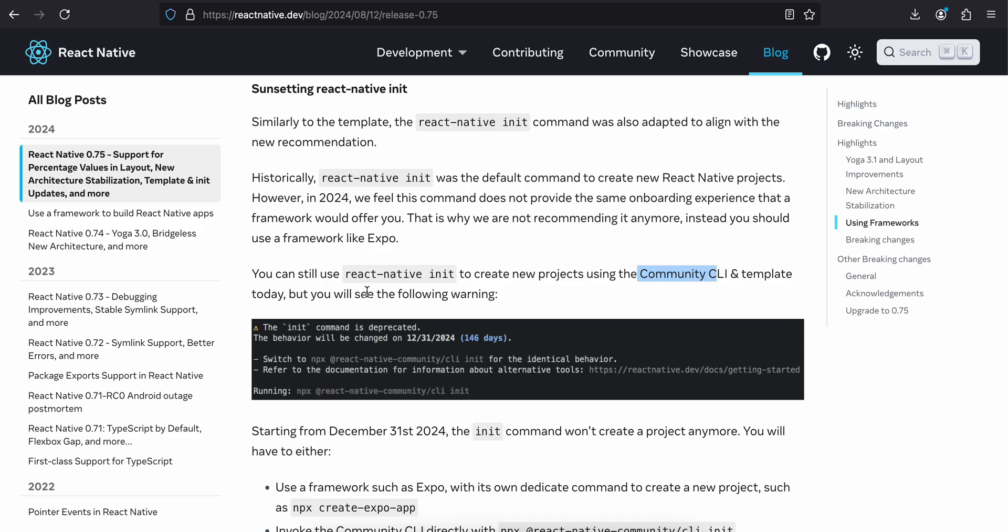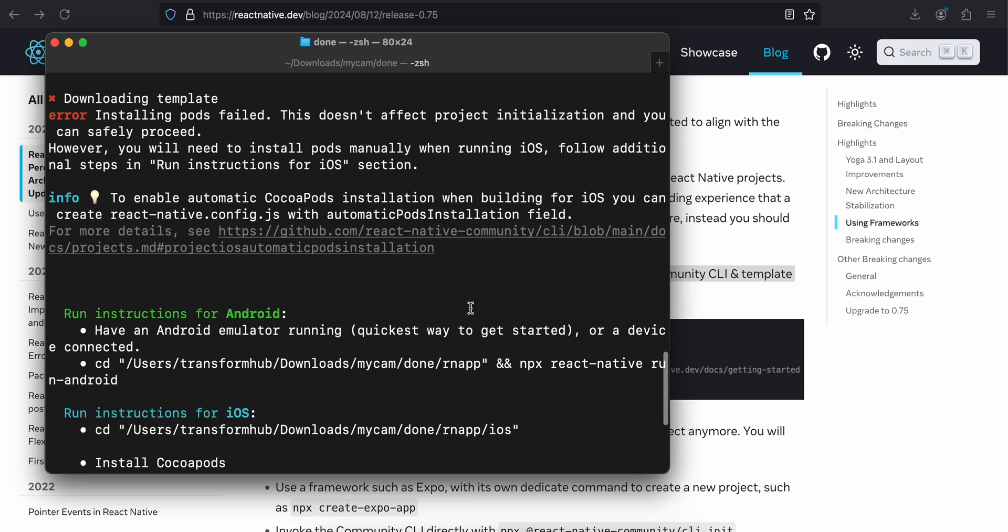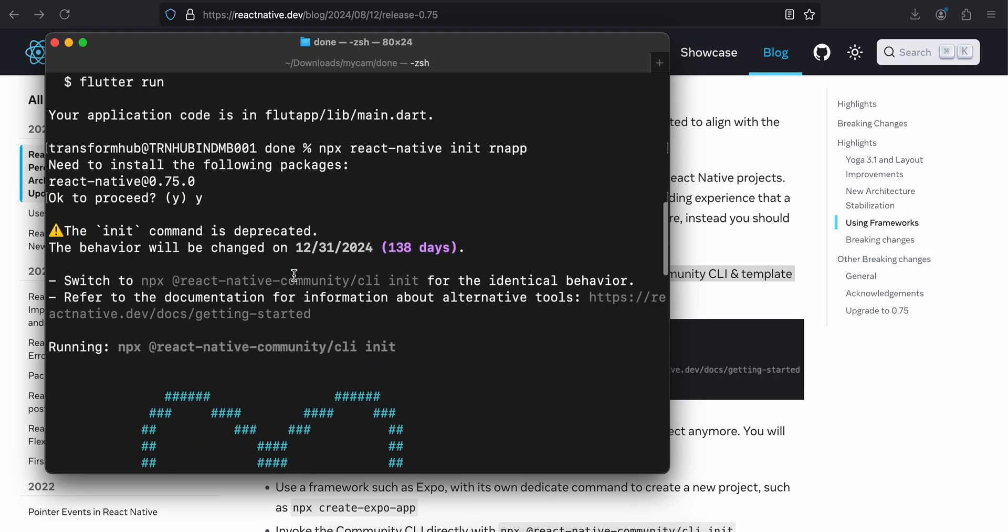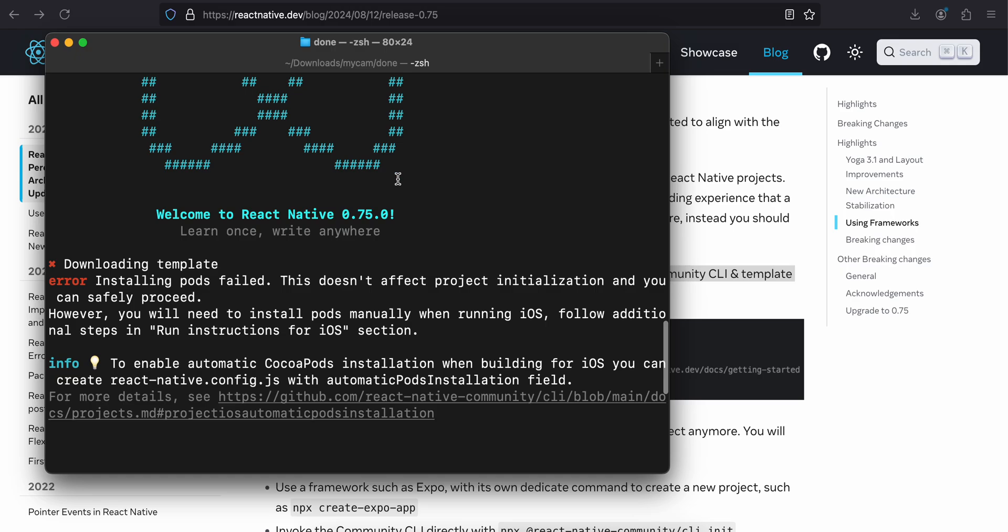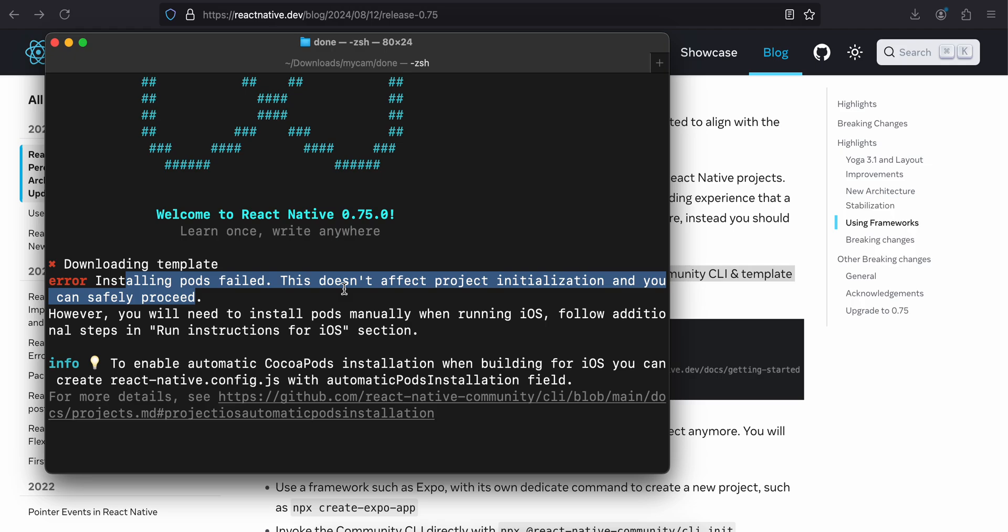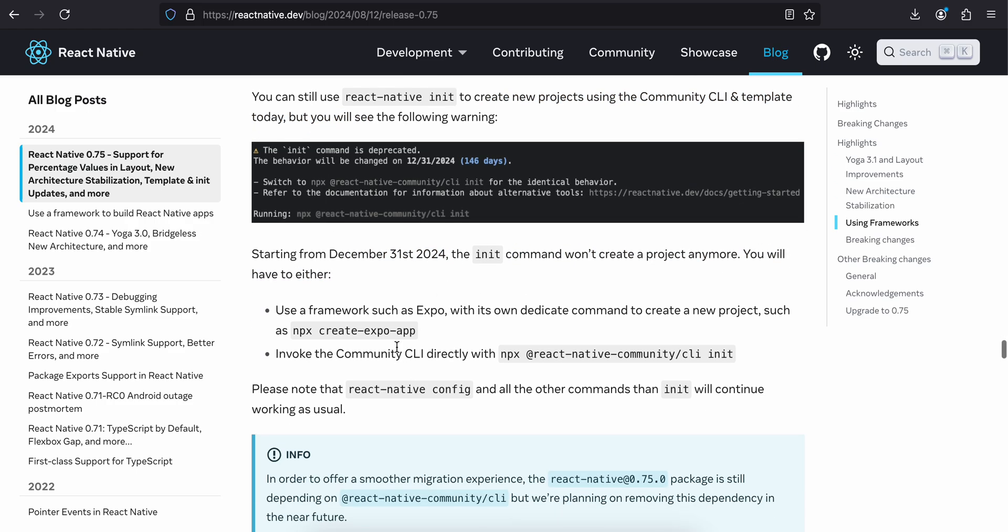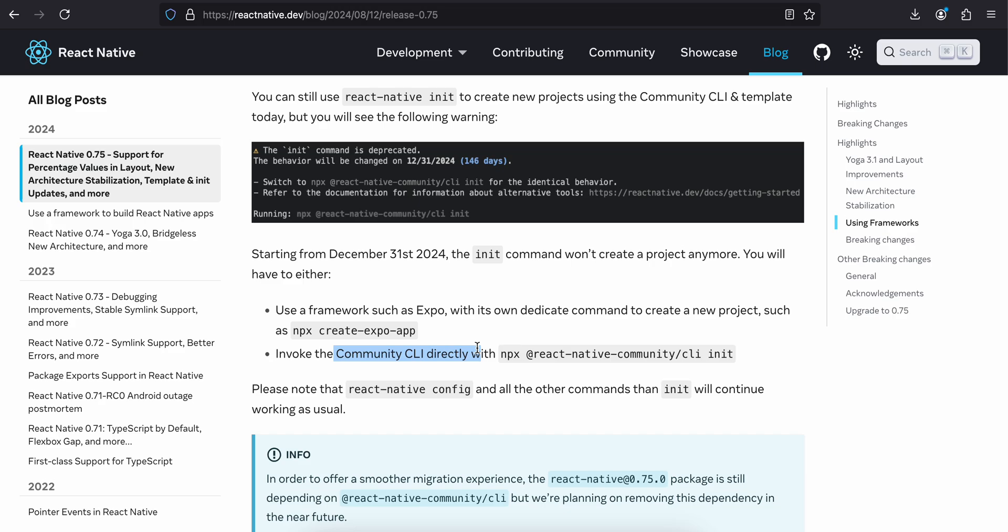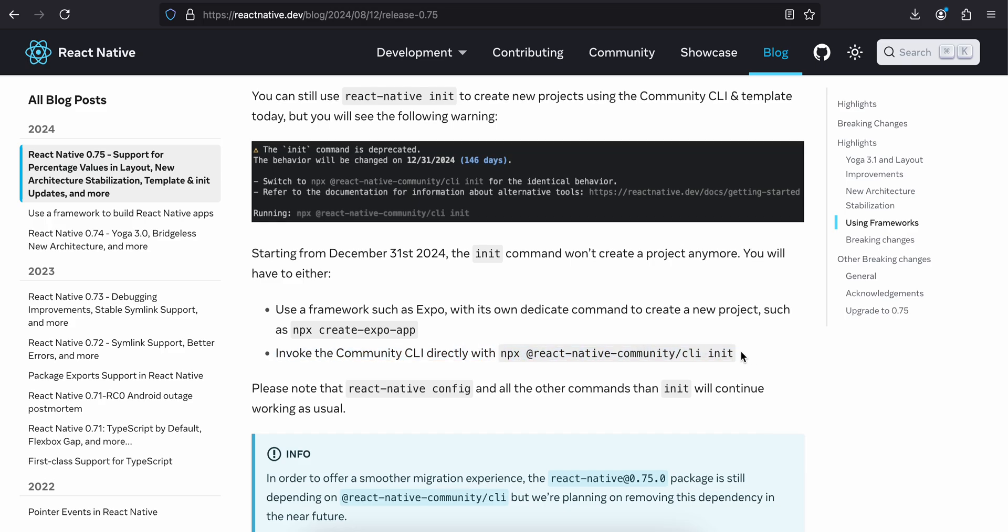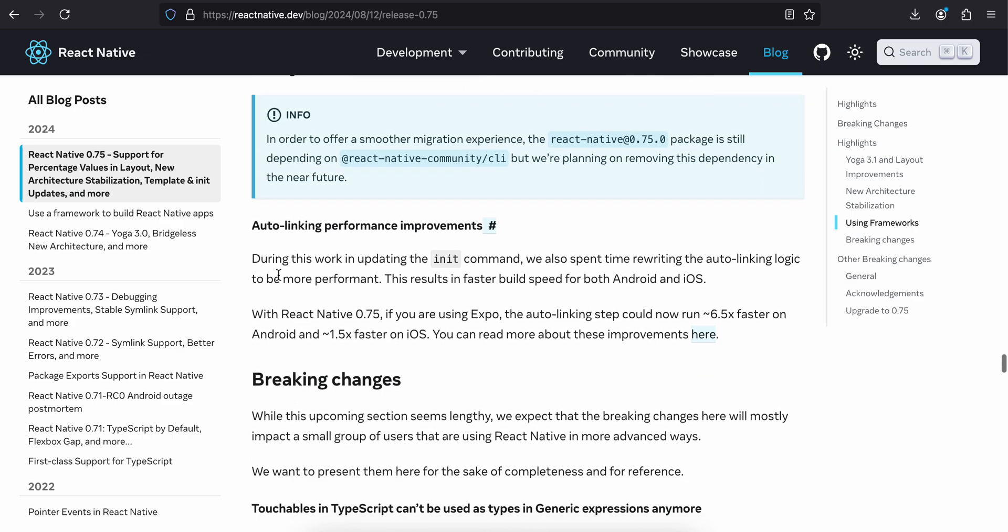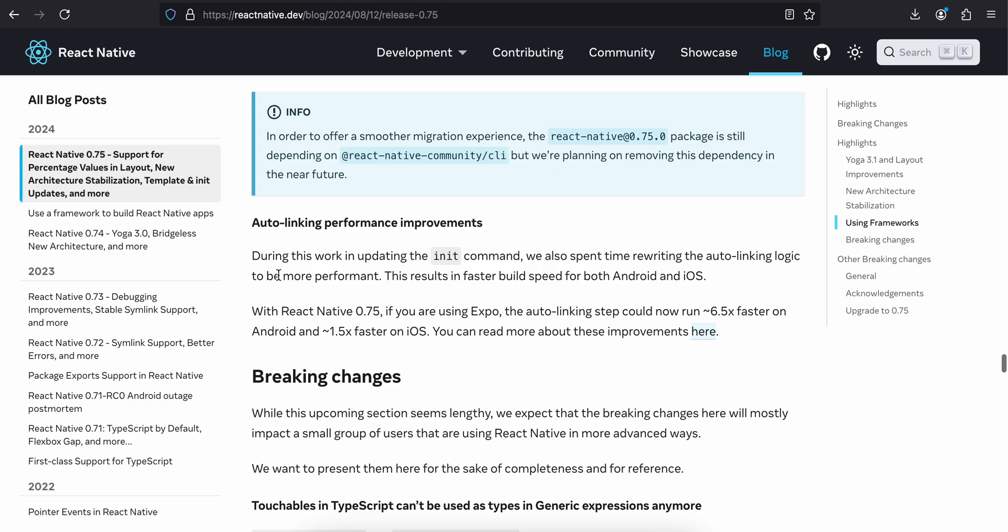You can still use react-native init to create projects using the Community CLI and template today, but you will see the following warning. I had tried creating one project, and here you can see this init command is deprecated. I'm getting this error as well. There was some issue with pod installation. Maybe this was just released yesterday, so maybe they will fix it or I will have to update something on my end. Not sure, but it would be interesting to see how it goes ahead. Starting from December 31st, 2024, the init command won't create a project anymore. You will either have to use a framework such as Expo with its own dedicated command, or invoke the Community CLI directly with npx @react-native-community/cli init.